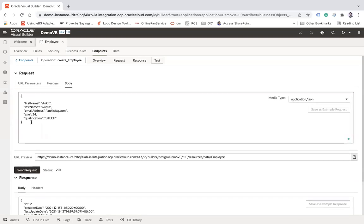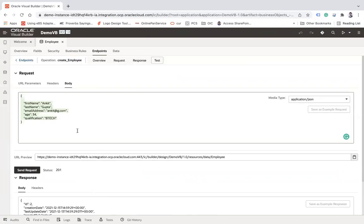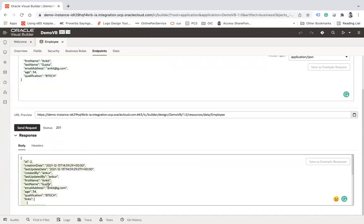This is the request body and this is the response. I'll copy this for later use. This is how you can test this API directly from VB. Now if you want to insert the data from integration, let me show you how to do that.